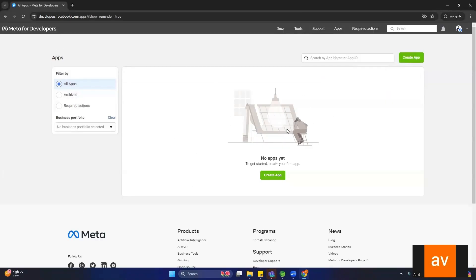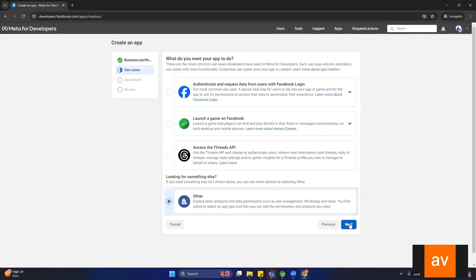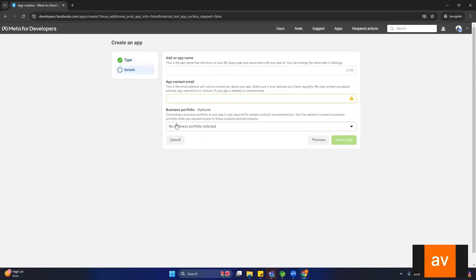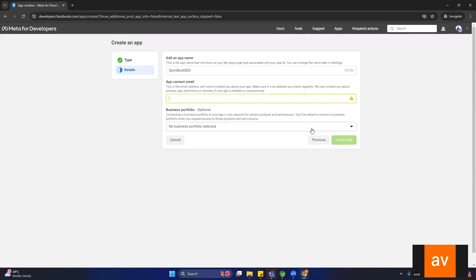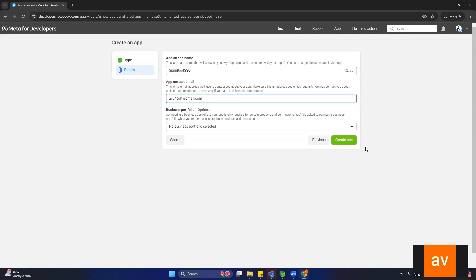After logging in, you will see the 'My Apps' option — click on it. You will see an interface where we have to create one app, so click on 'Create App', then click Next, select the 'Other' option, click Next again, and select 'Consumer'. Click Next and provide your application name — for example, 'Spring Boot SSO'. After that provide your email ID, then click 'Create App'.